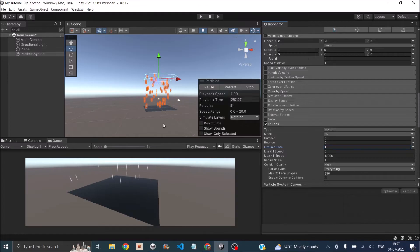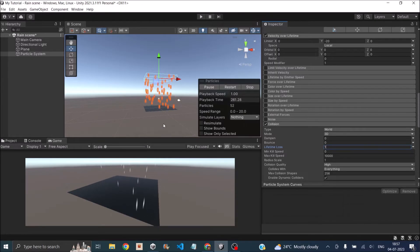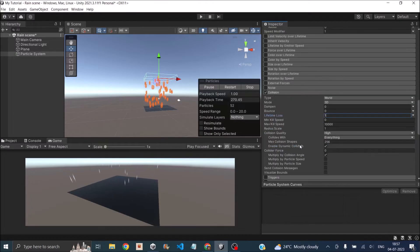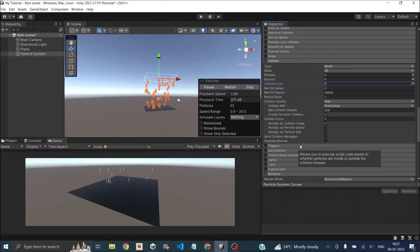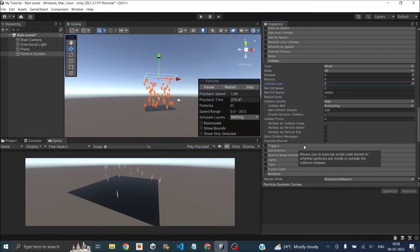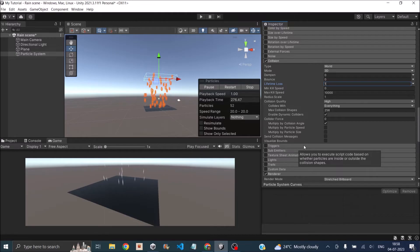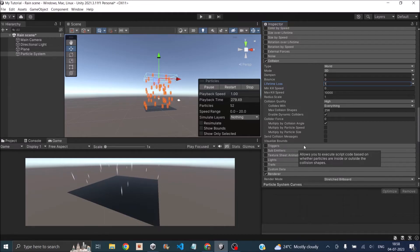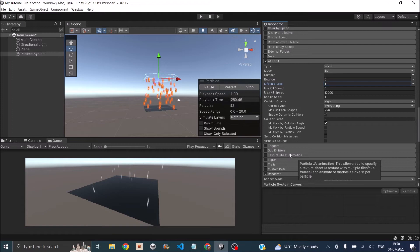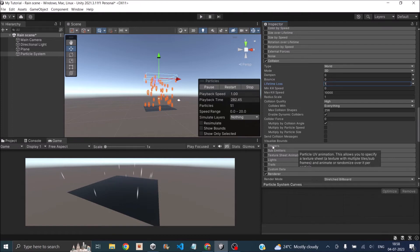Now when a rain drop hits the surface, it basically has a splash effect. To create that, we'll have to add a sub emitter particle system. Sub emitter particle system is like when this particle ends, that particle system starts. We want that to start on collision.